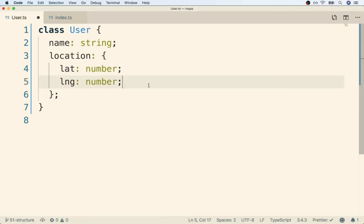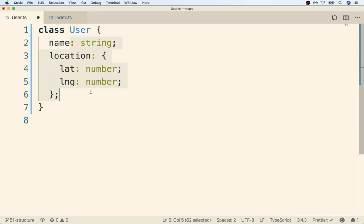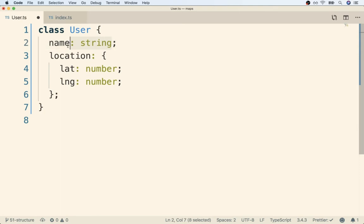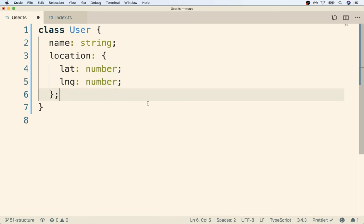Okay, so now that we've defined these properties right here, we need to eventually initialize them. Remember, every time we define a property, we need to either initialize it on the same exact line or inside the constructor. Usually, we will initialize the property on the same line if it's going to be some hard-coded value. But in this case, we want to randomly generate a name and a latitude and longitude. So we will instead do our initialization inside of a constructor function instead.